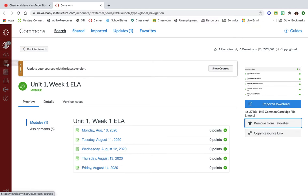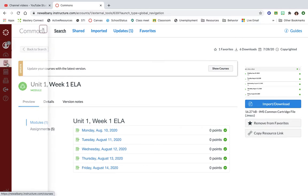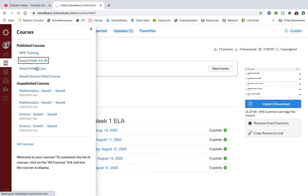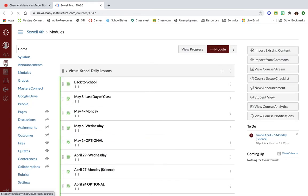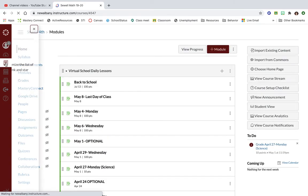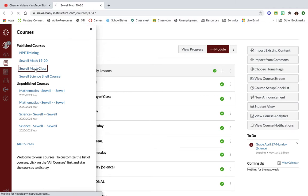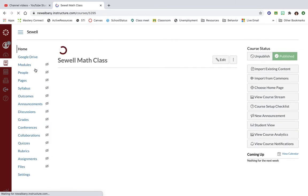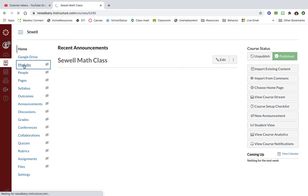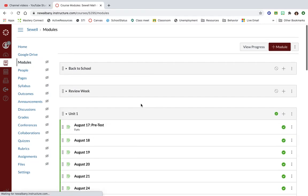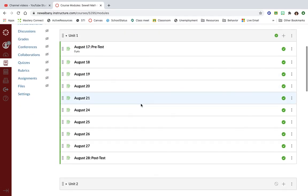If I click on that and then go back into my course, let's say that I want to put it in my math course for this year. I can go into my course and I can go to my modules tab.